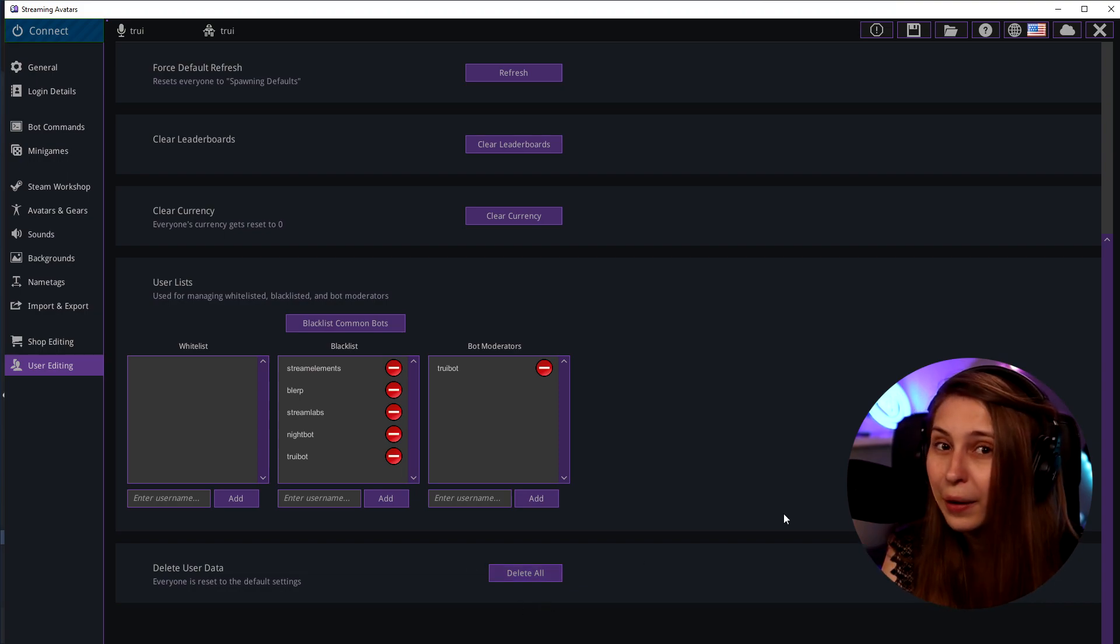But be careful if people paid bits they might become angry. Make sure to go to this tutorial where I explain you how to set up your avatars because that's really important to know first actually before you set up your shop. So let's go there.